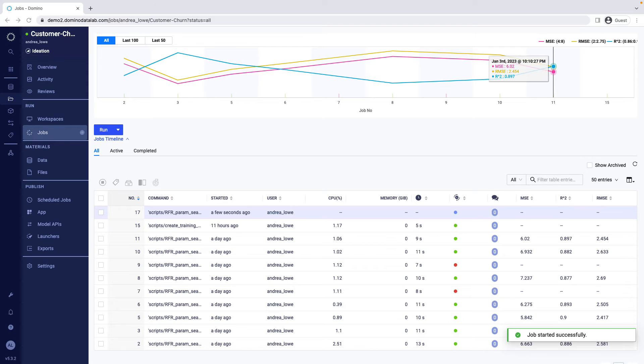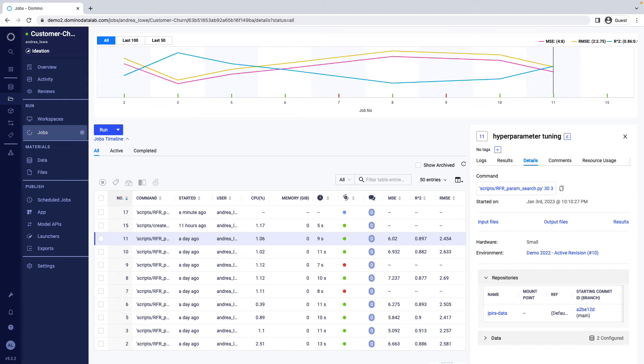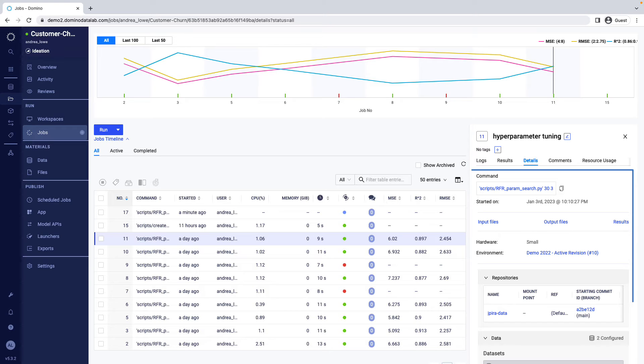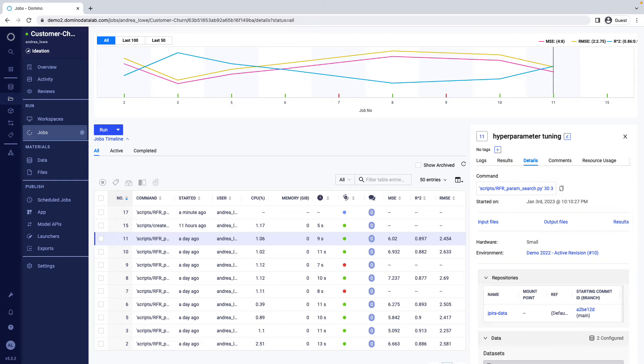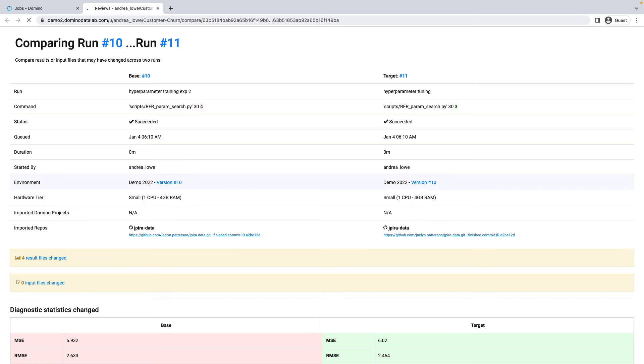As you experiment, Domino keeps track of all your results and the full set of inputs required to reproduce them, including the code, data, Docker image, hyperparameters, and so on. It versions them automatically, allowing you to easily compare results from one run to the next.